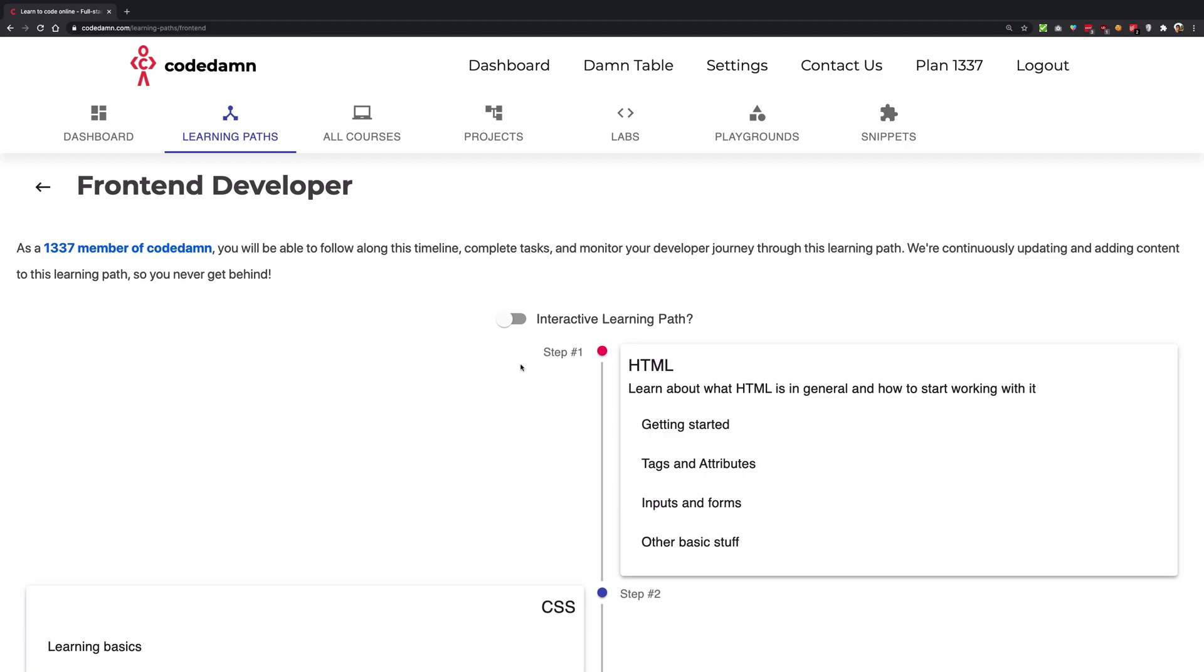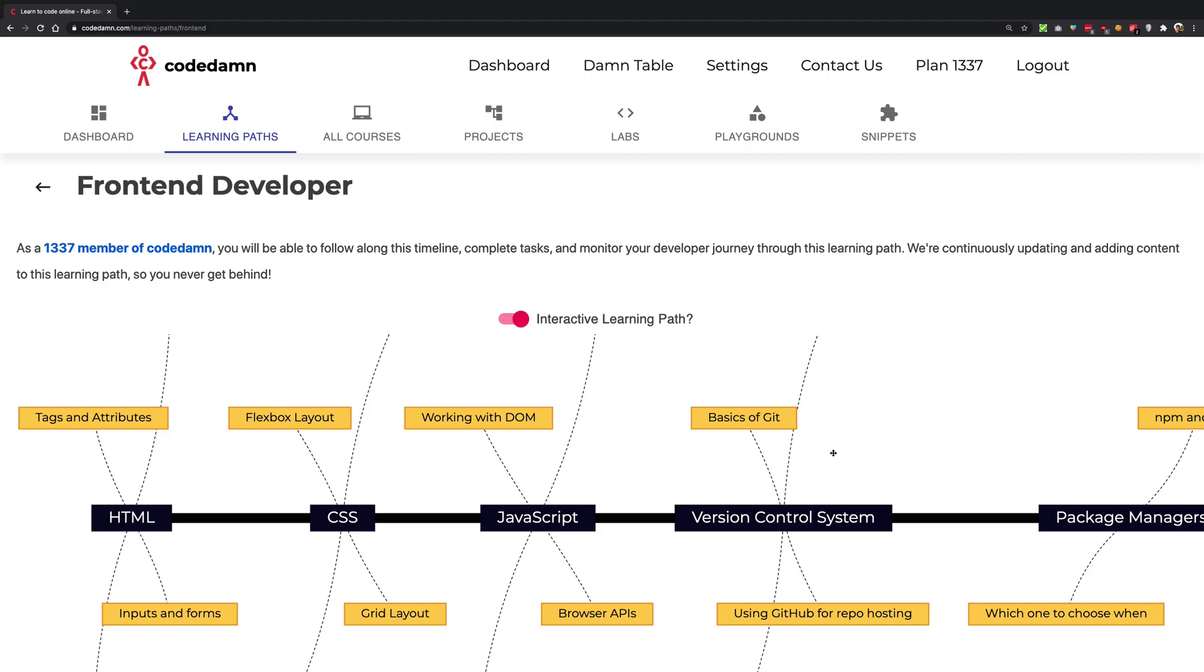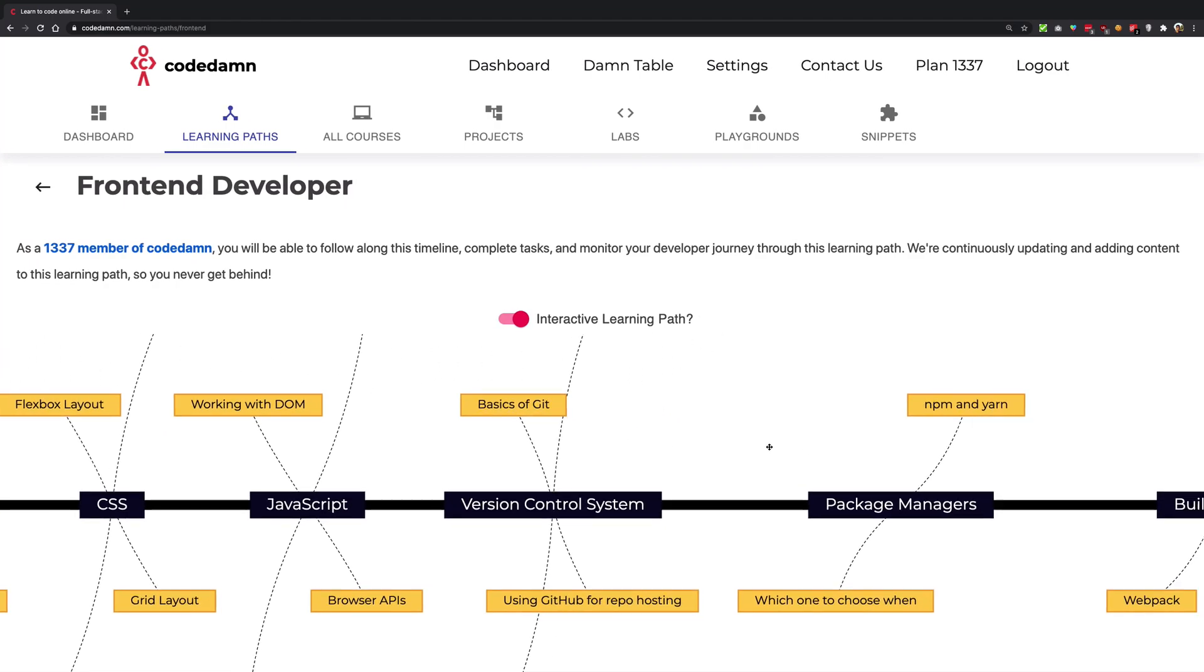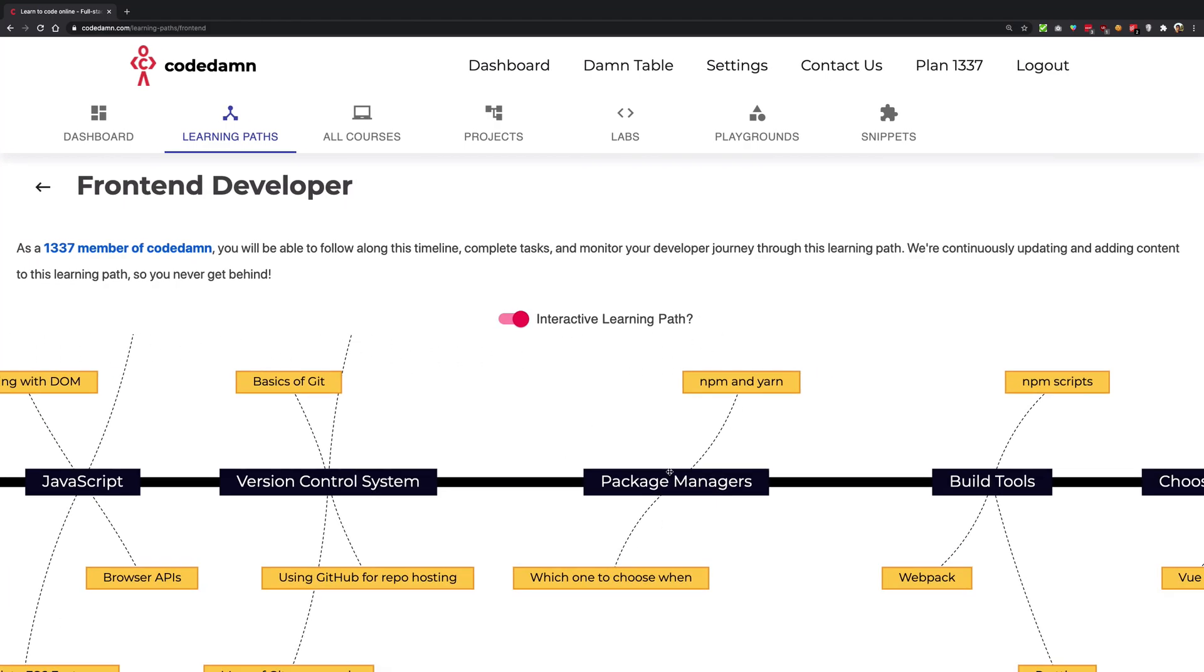NPM is a package manager for Node. In this basics of NPM and package manager concept web series, we'll be learning about what NPM is exactly, how you can work with it, and what are the alternatives.